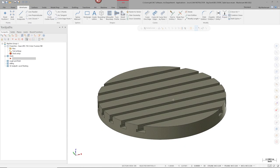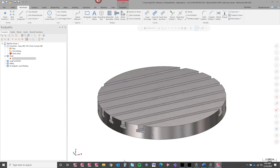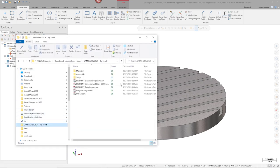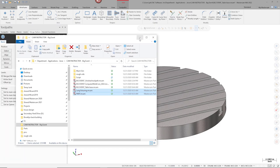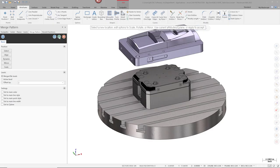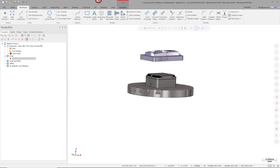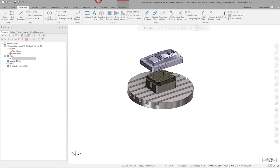I typically start with a template file like this — I just have the UMC 750 table in the part file and still need to bring in my fixturing and part file. In prior releases, that would be two separate instances of merge. But now I can navigate to this folder, hold down the Control key, and bring in two files at the same time. That was something you couldn't do prior to Mastercam 2022.